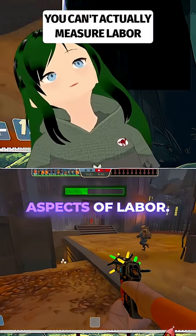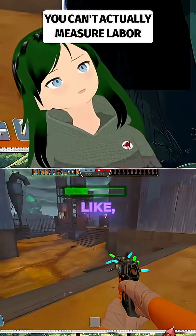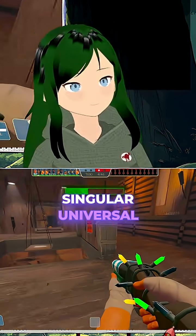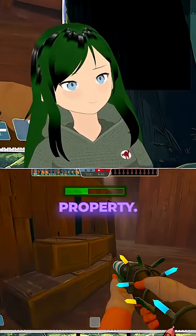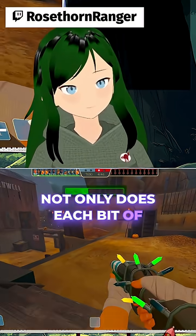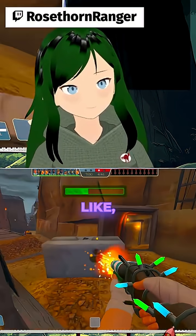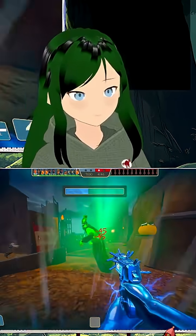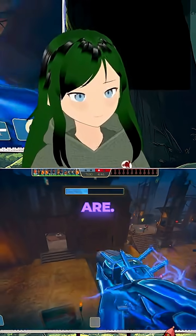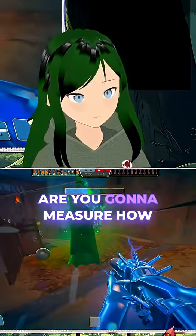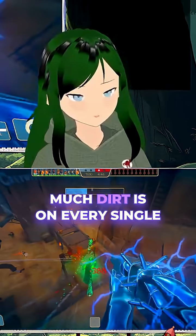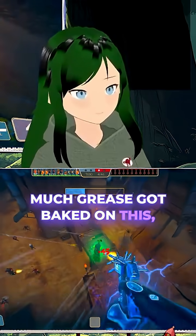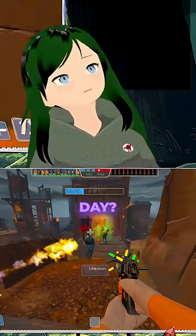You can't even measure most aspects of labor. Labor in general is not one singular universal property. Not only does each bit of labor have a million different properties — like if you're washing the dishes, there's how much time it takes, but there's also how dirty the dishes are. Are you gonna measure how much dirt is on every single dish? Are you gonna measure how much grease got baked on on a specific day?